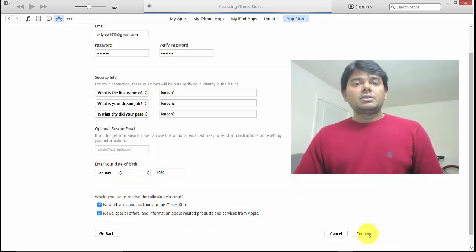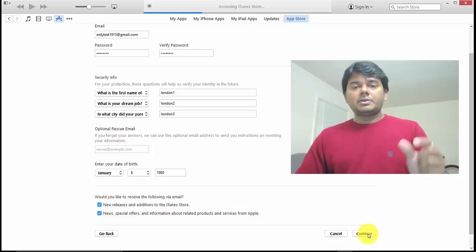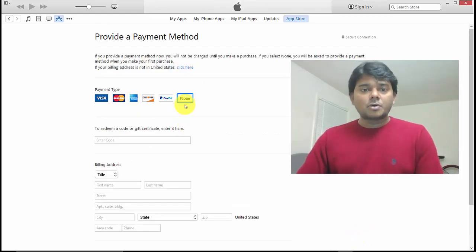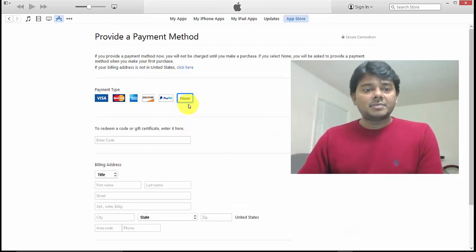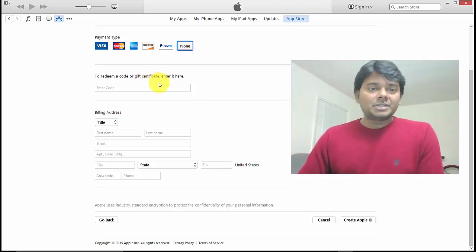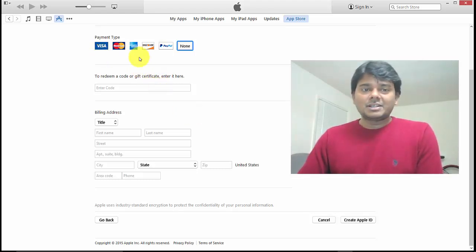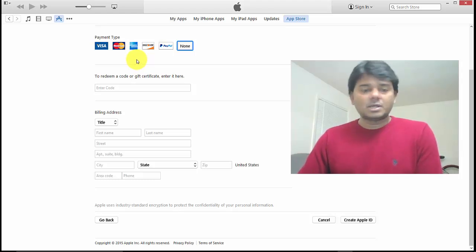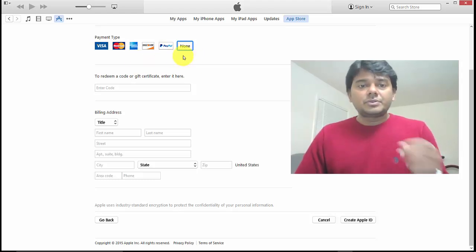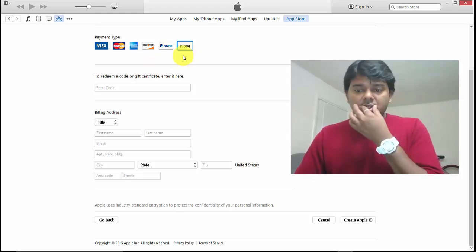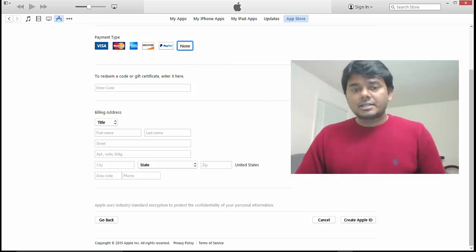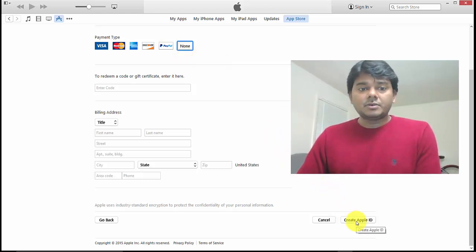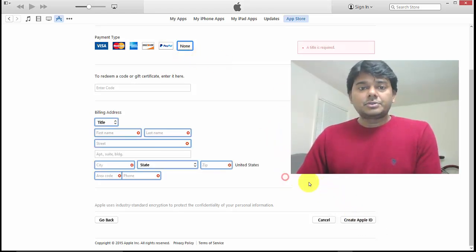I've given 1980 as the year. Now you can see—the None option is enabled! You don't need to worry about credit card, Visa, MasterCard, American Express, or any of that. Choose the None option and you'll get an Apple ID.